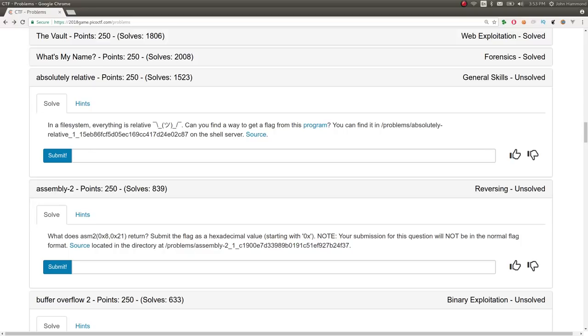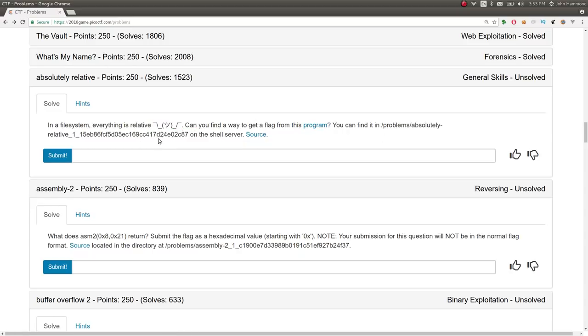What's up YouTube? My name is John Hammond and welcome back to some more Pico CTF 2018 video write-ups. This challenge is called Absolutely Relative. It's in the General Skills category. It says, in a file system, everything is relative. Can you find a way to get a flag from this program? You can find it here on the shell server and we have the source.